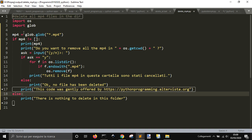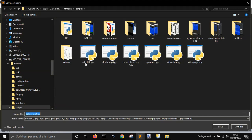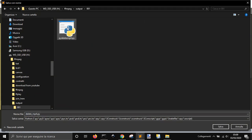And, instead, if there are no files into this folder, it will say there is nothing to delete in this folder. So, let me put this one also here.